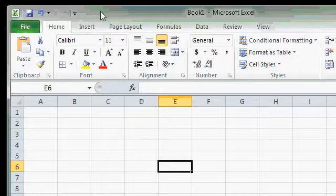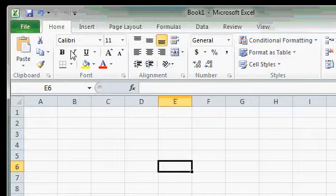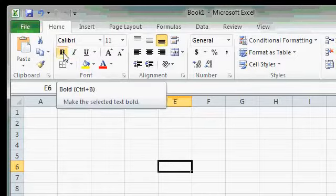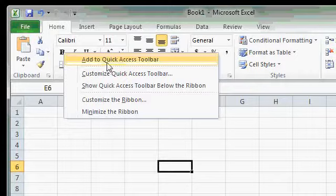If you have commands that you use a lot, you can add them to the Quick Access Toolbar to make them always accessible, regardless of what tab you happen to be on. For example, let's say you always use Bold. You can add Bold to the Quick Access Toolbar by right-clicking on it and selecting Add to Quick Access Toolbar.